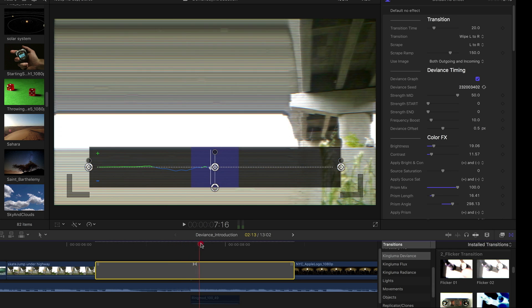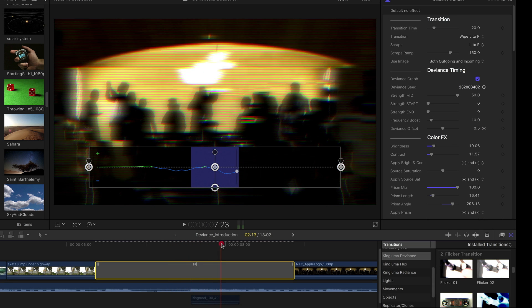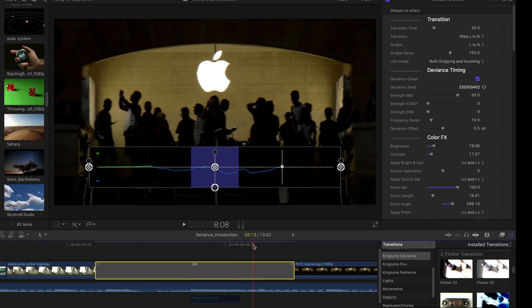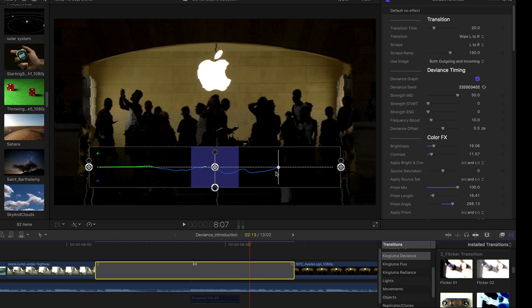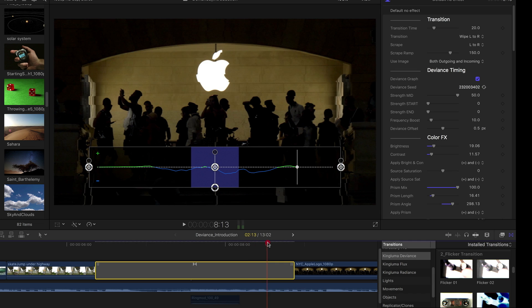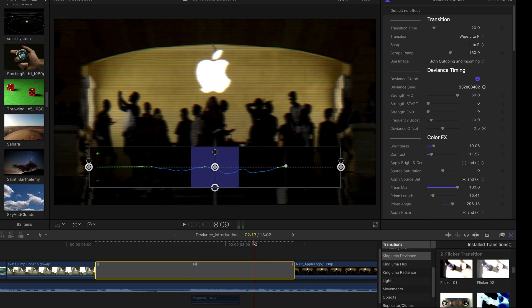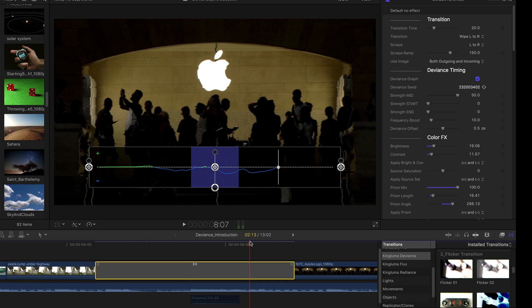But first, before we do anything with those controls, let's scroll through this effect. One thing you'll notice is that this graph is progressing. It's showing you where you are within the effect, and one thing you'll notice too is that when at a point like this where it's right on the gray line, you're not seeing so much of an effect.